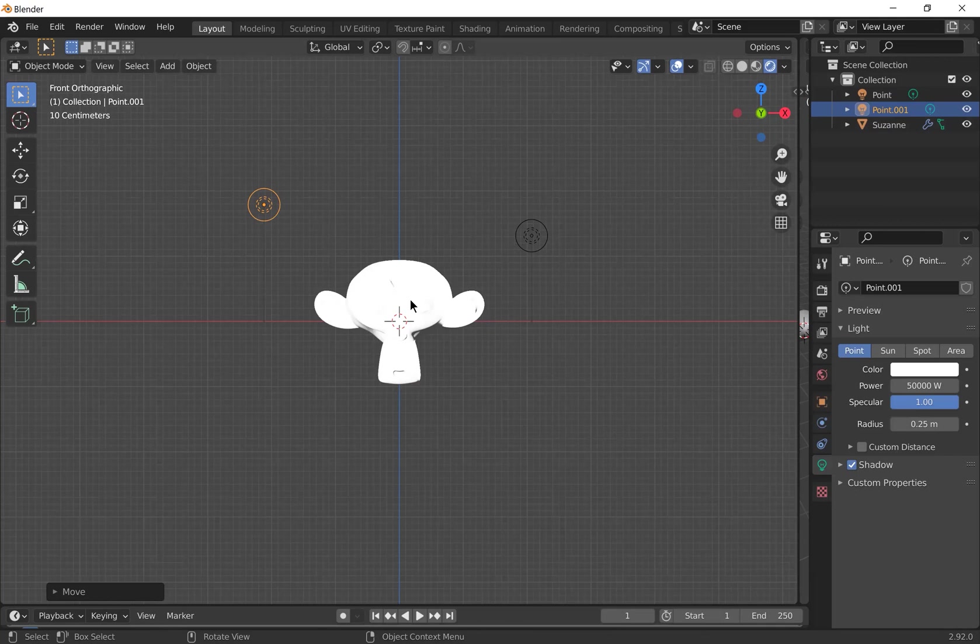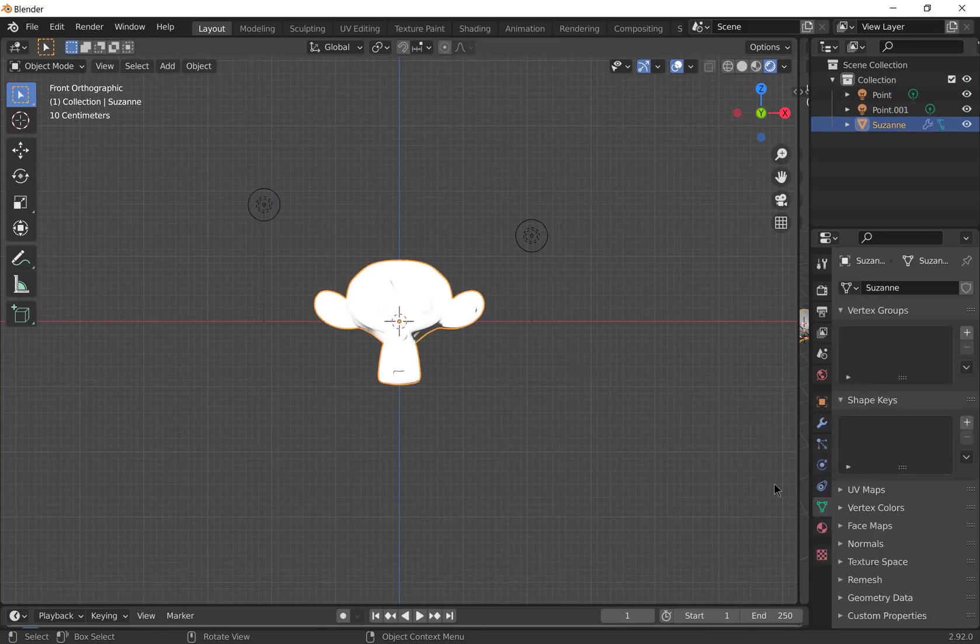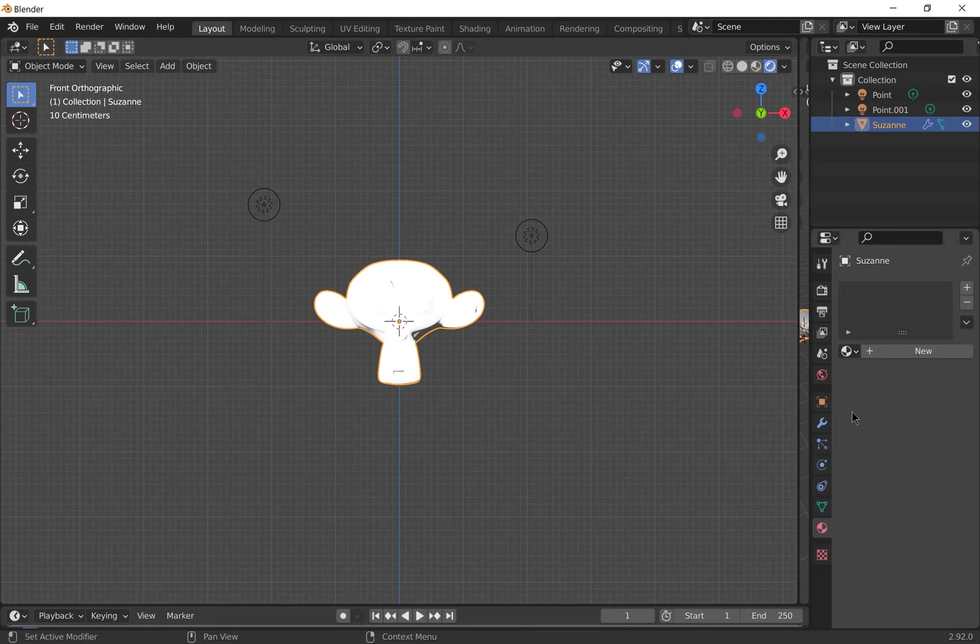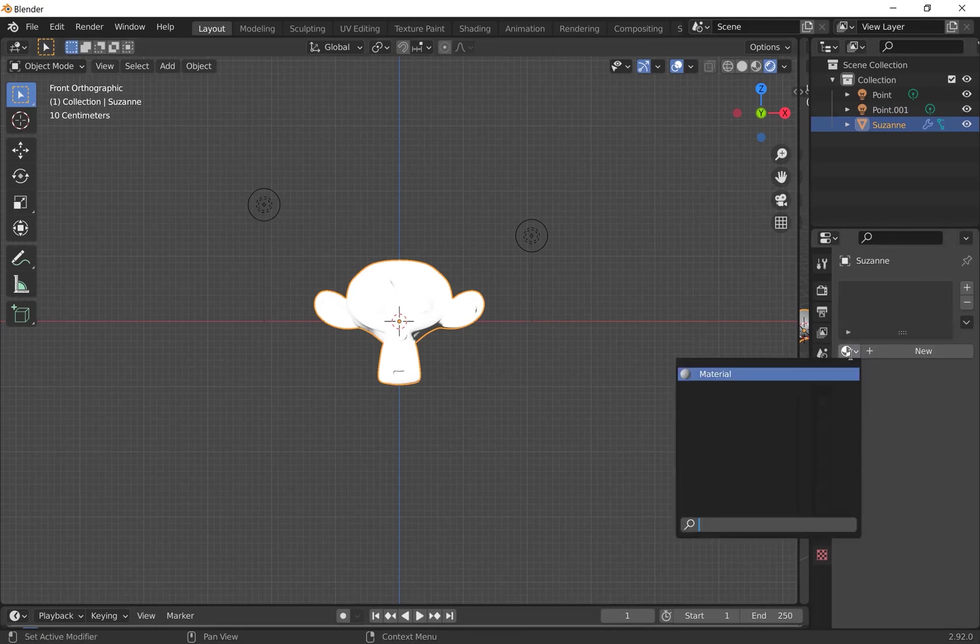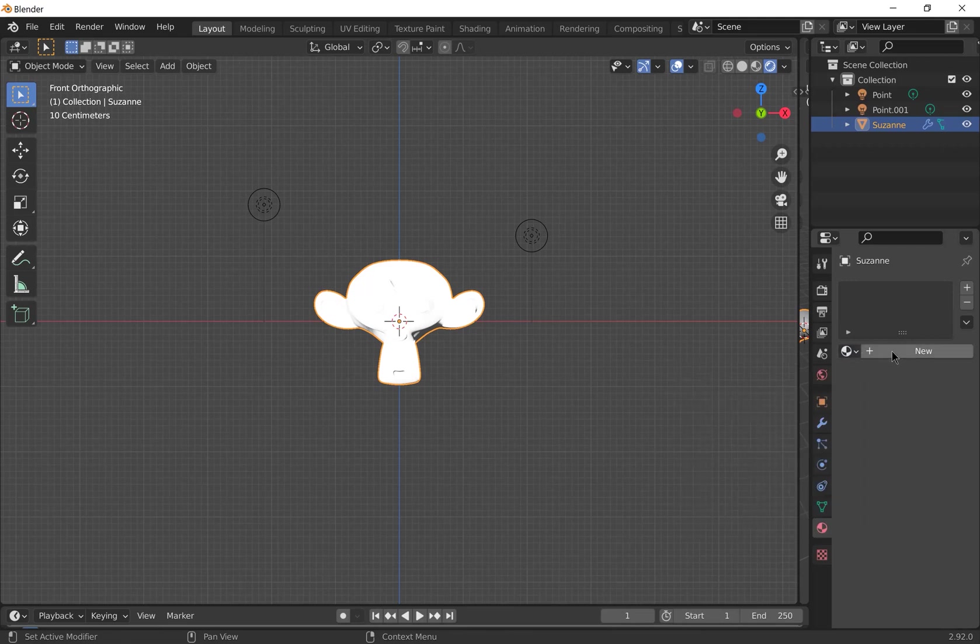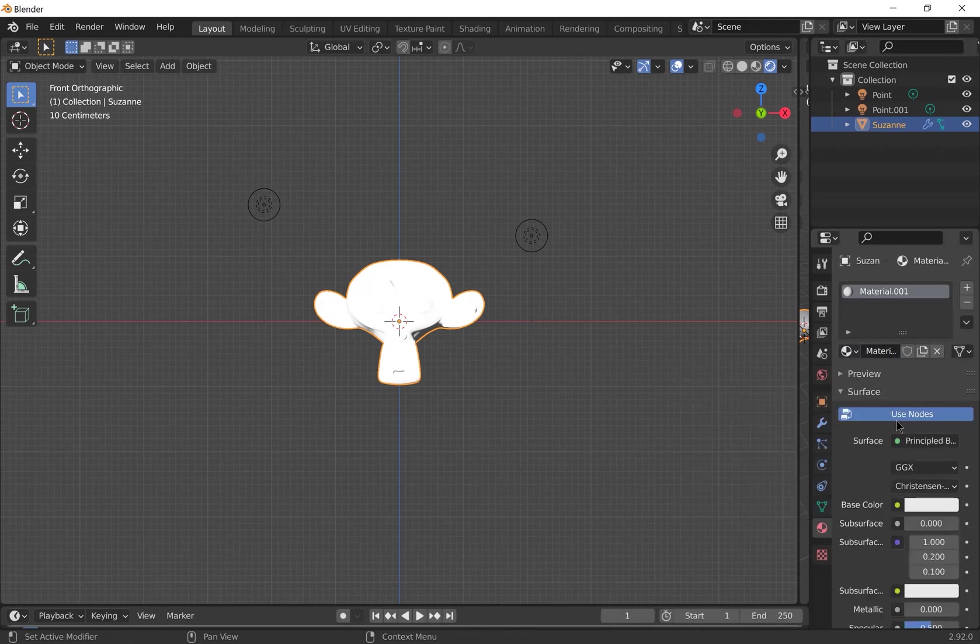So now that we've done that, we can choose a material for our monkey. Select the monkey and go to the materials properties. You can select material that you previously made from the top down menu. You can add a new material. So we'll keep a principal BSDF surface because it's the most versatile of all the surfaces.